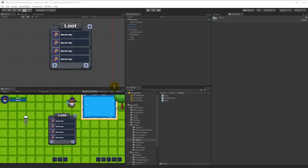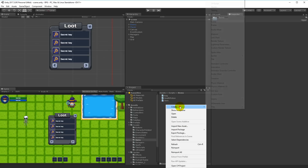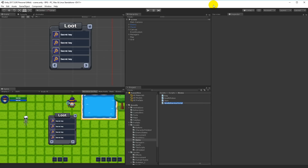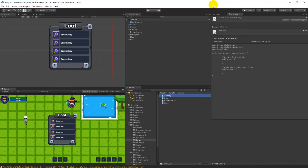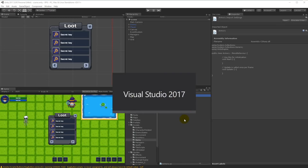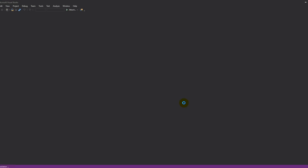Now that we have a loot window, we need to create a few more items so that we can show some different items in the loot window. Let's do that right away by creating a new script called Armor. This will cover boots, chest, gloves, feet, and all those things, so we can start creating our armor for equipping later.